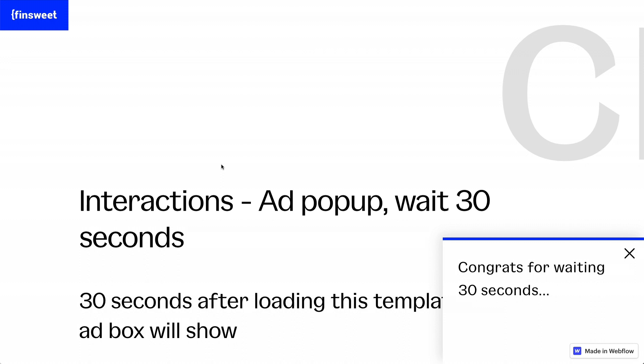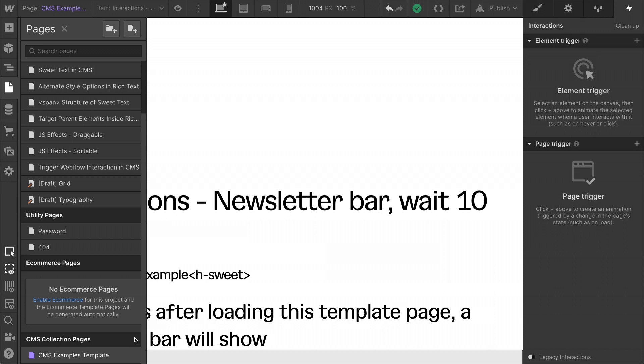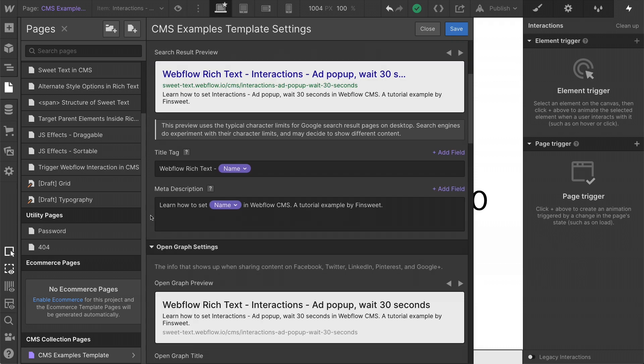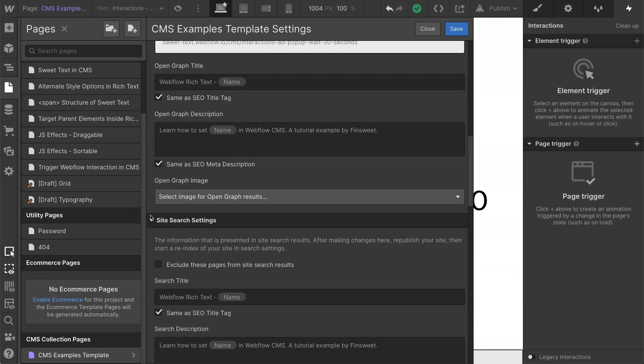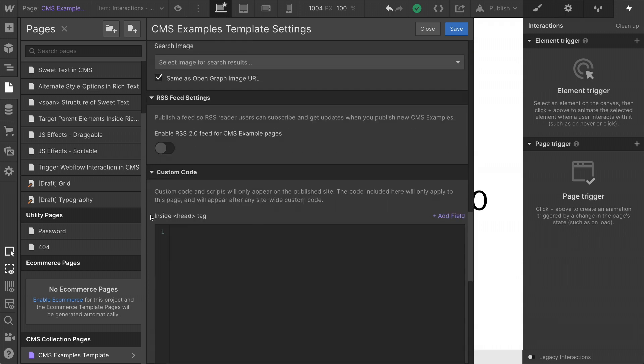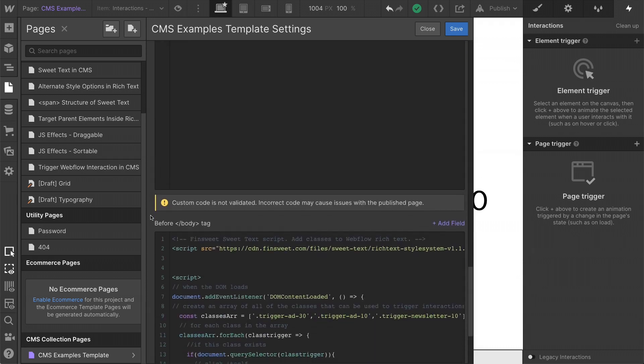Now let's get into the JavaScript and figure out how this is working. Now let's get into the custom code. We have classes being added to rich text. No problem. Sweet text can take care of this.